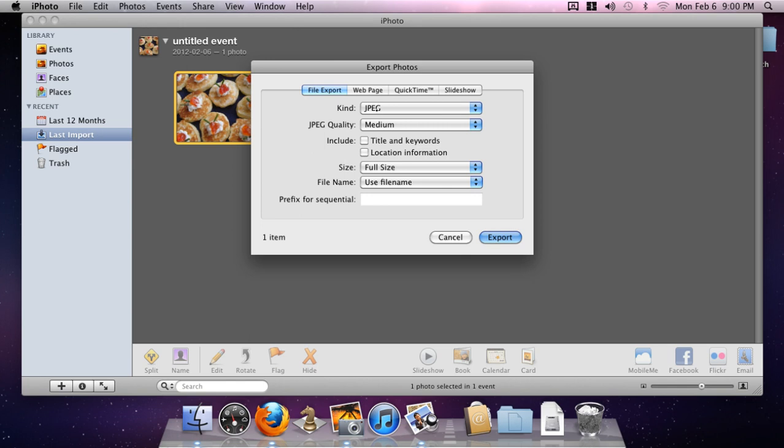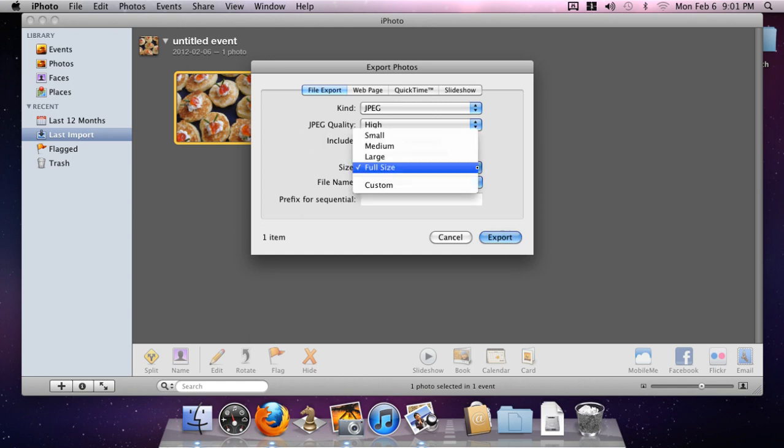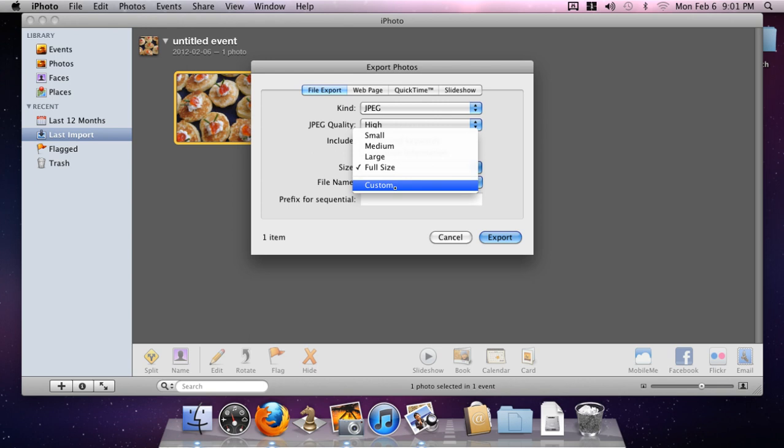Now it's for a website, so we want it to stay as a JPEG. Quality will be set to high—it gives you less loss and artifacts on the file. In terms of size, this is where we're going to say Custom.